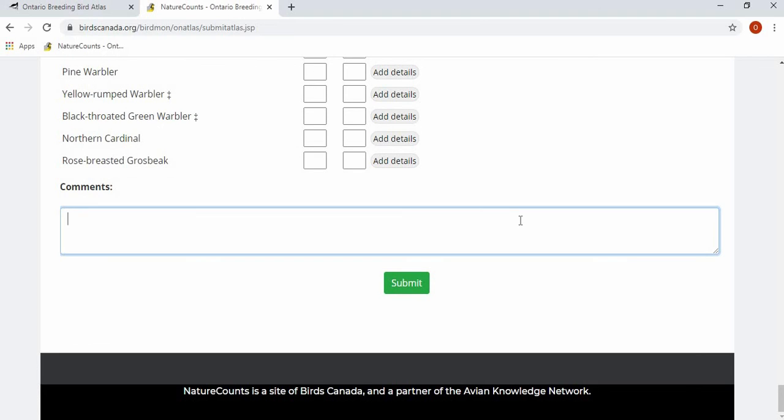You can add comments to the overall checklist, and once this is final, you can press submit.